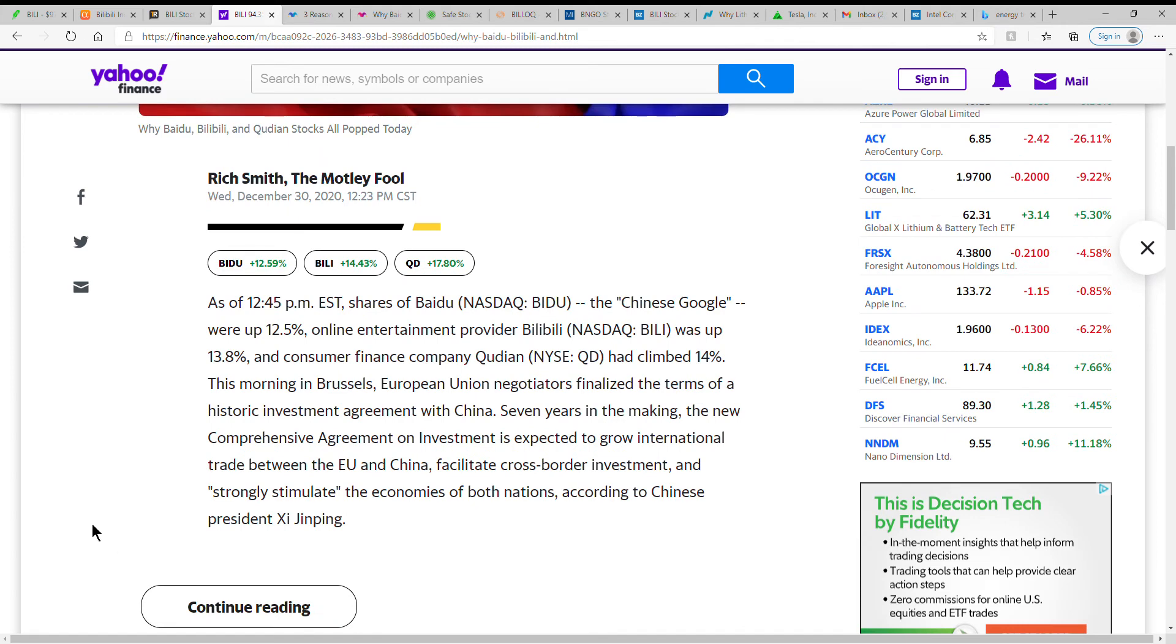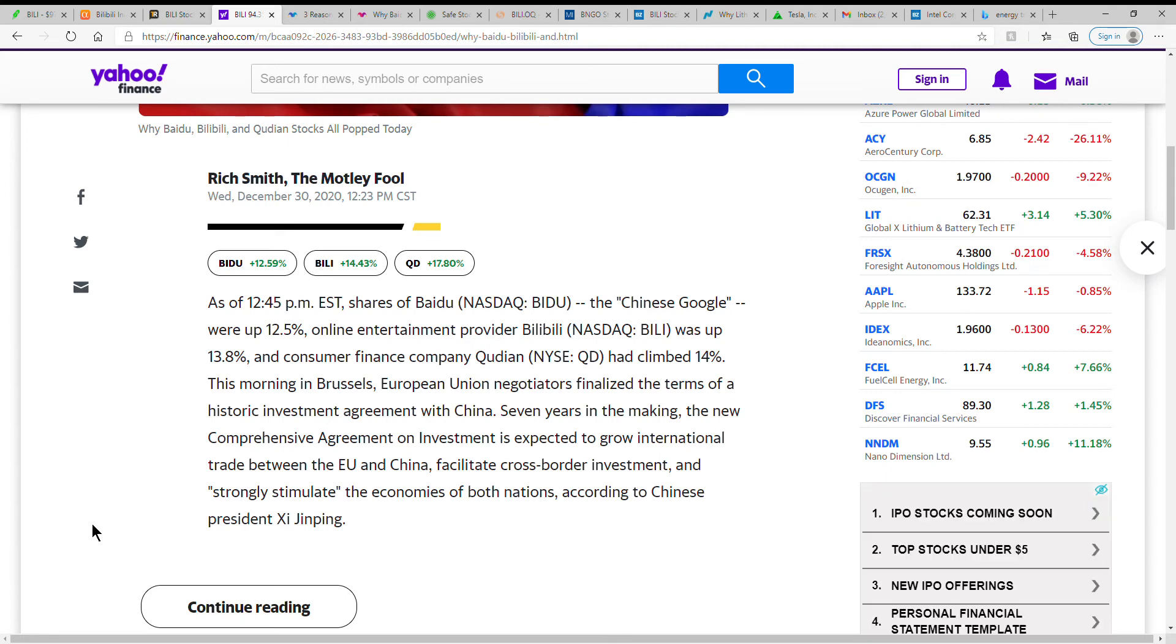I just thought this article was kind of interesting here. Baidu, which is known as the Chinese Google, were up 12.5%. Online entertainment provider Bilibili, ticker is B-I-L-I, was up 13.8% just today. That is amazing. And consumer finance company Qudian, I think that's how you say it, ticker QD, had climbed 14%. So if you had any of these or all three, you made a killing today.